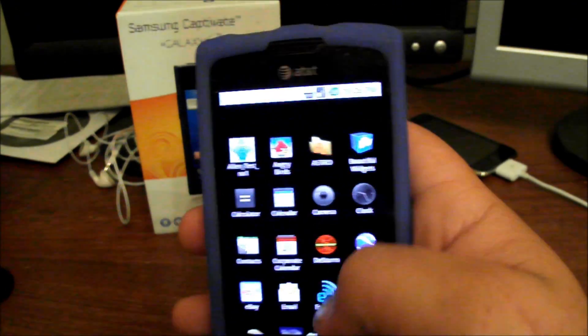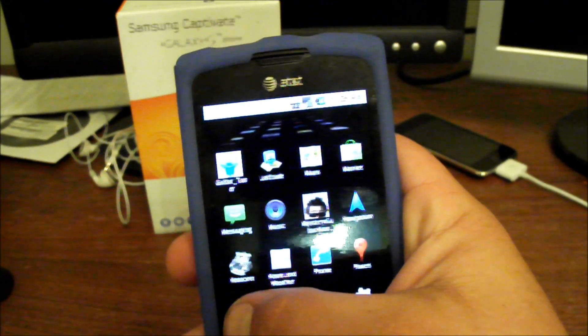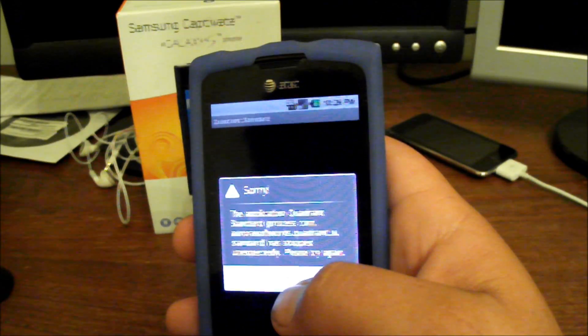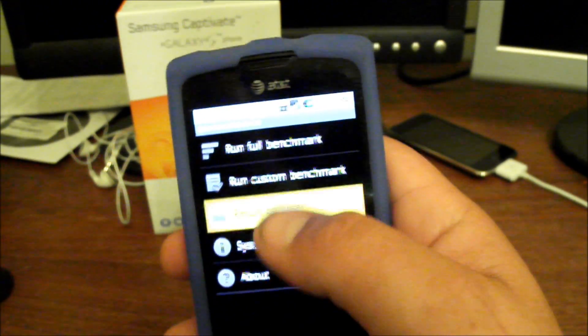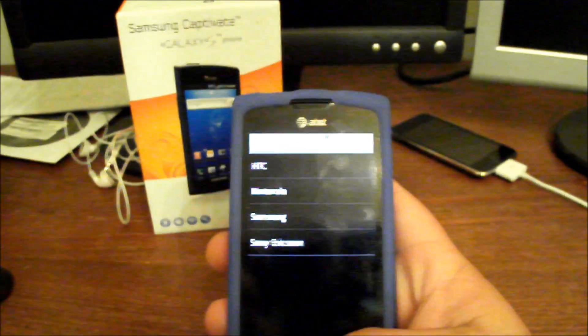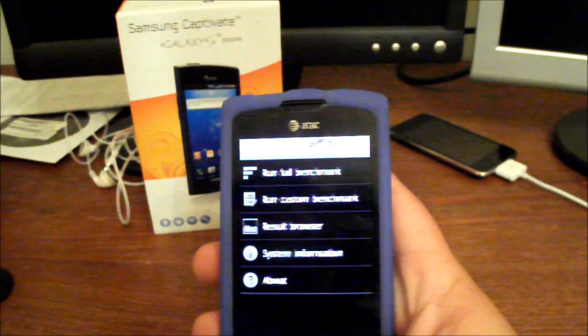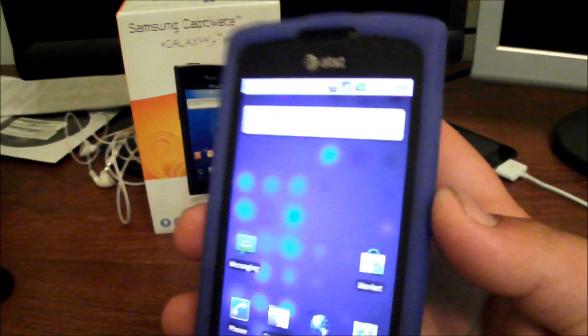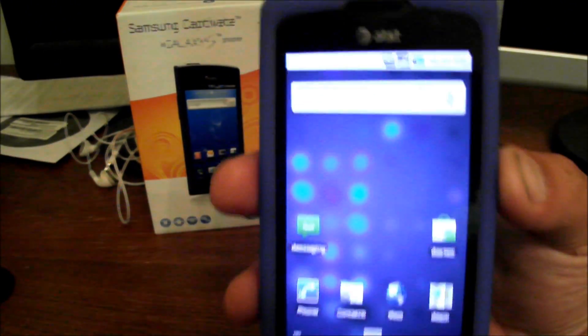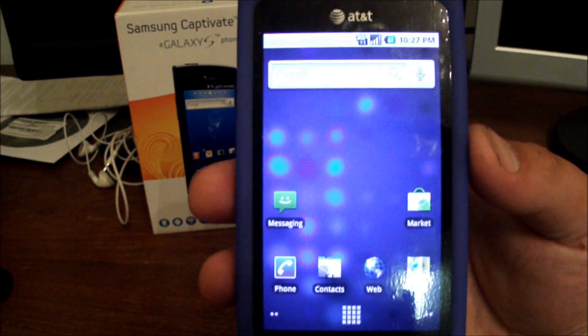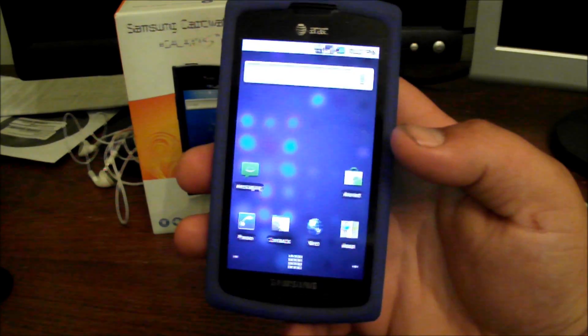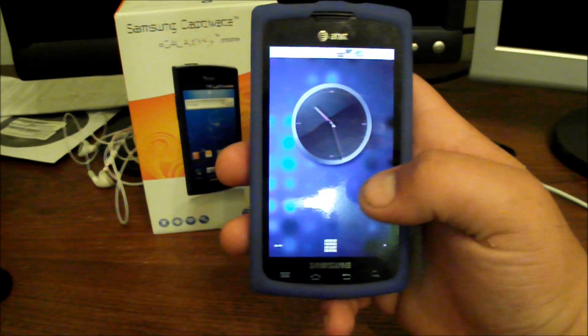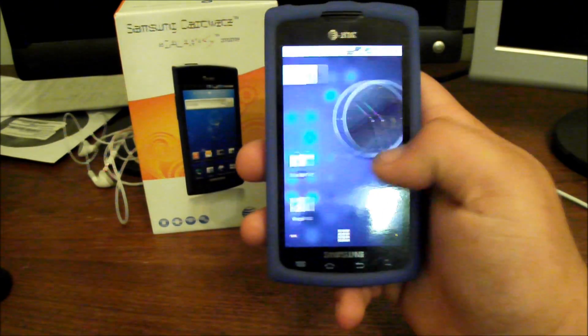But everything runs good. I ran the Quadrant standard test on it. Hmm, force close, okay. Anyways, not so great. Oops. I got I think like a 890 something was my results, my score, which is just a little better than a stock Samsung Galaxy S phone and a lot worse than all the other phones. So yeah, I haven't done any kind of lag fix or anything like that, so this is just straight fresh install. I mean I just did this like 10-15 minutes ago, so I haven't had time to do anything else to it.